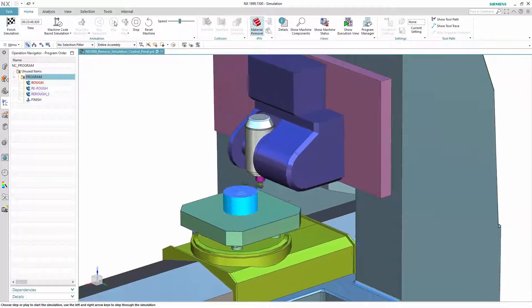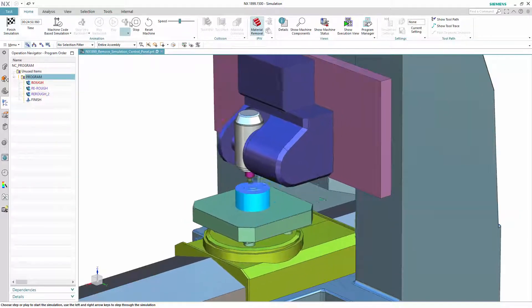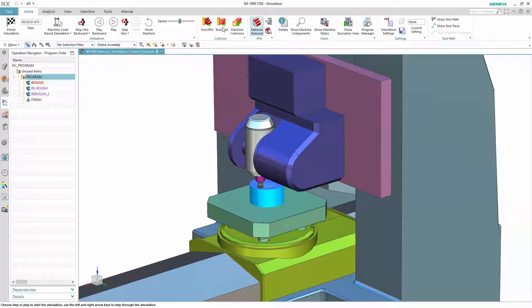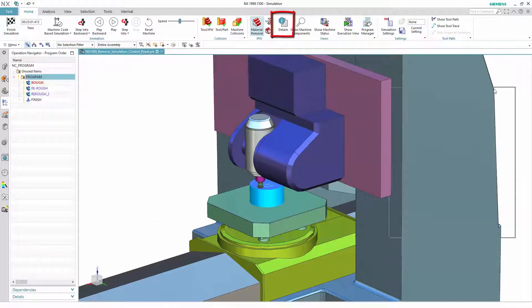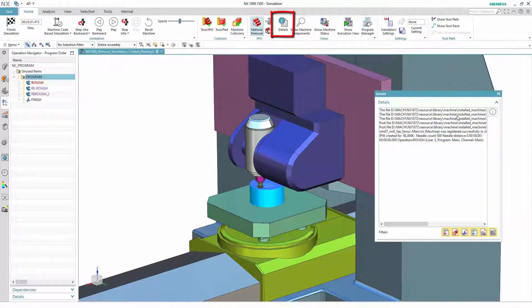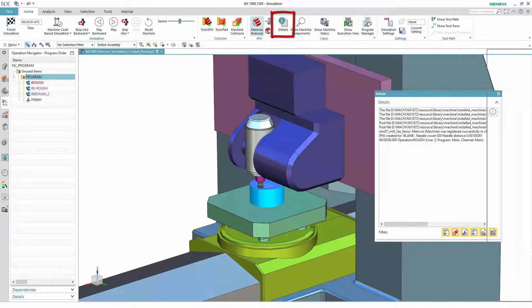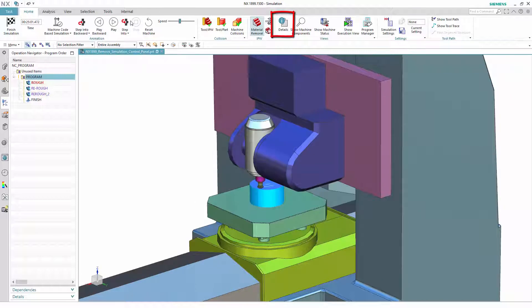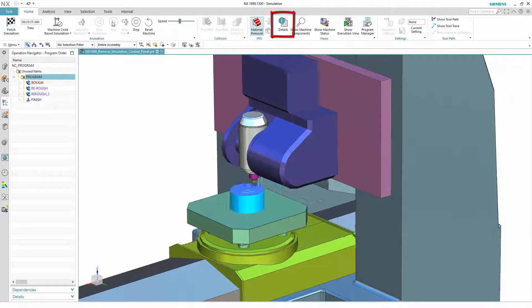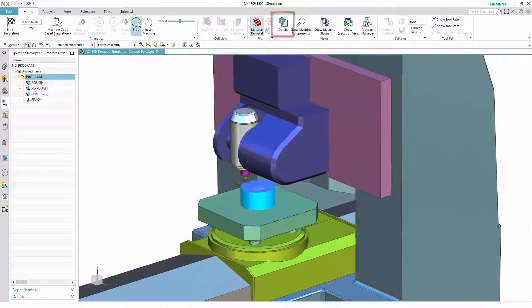You might now wonder where the details window has gone. It is now a separate dialog which you can open and close at any time during simulation without losing its content. For this purpose we added a new item to the ribbon in the simulation task environment.